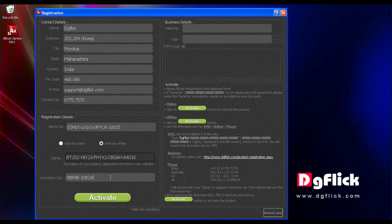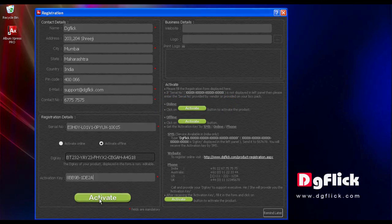Now, insert your activation key in the Activation Key text box and click on the Activate button.